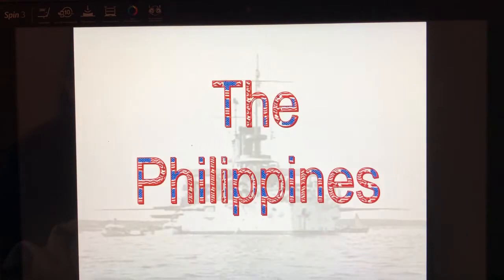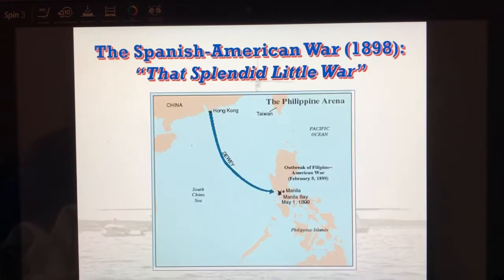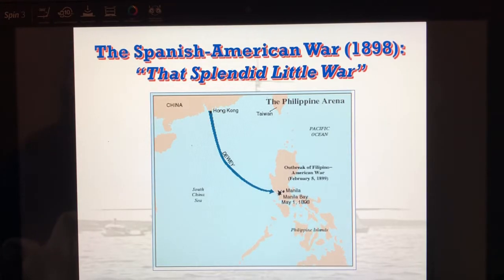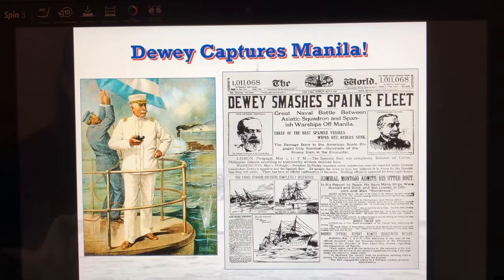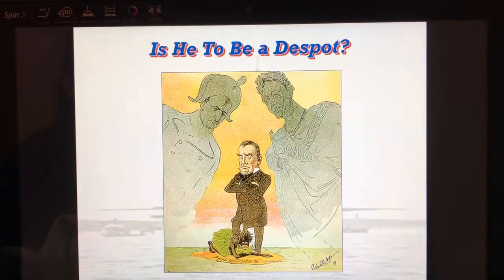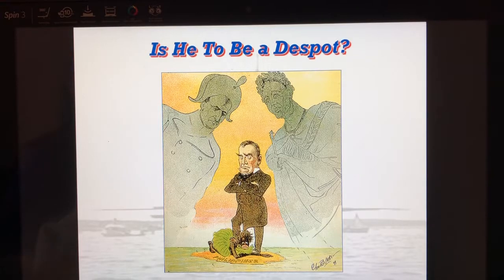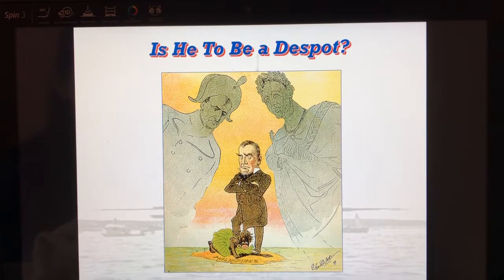We know the battle happens in the Philippines — Commodore Dewey goes down there and meets Emilio Aguinaldo and his men. Their goal is to capture Manila, but they don't capture it until the day after the treaty is signed. This leads to McKinley's debate: should we annex or not annex the Philippines?